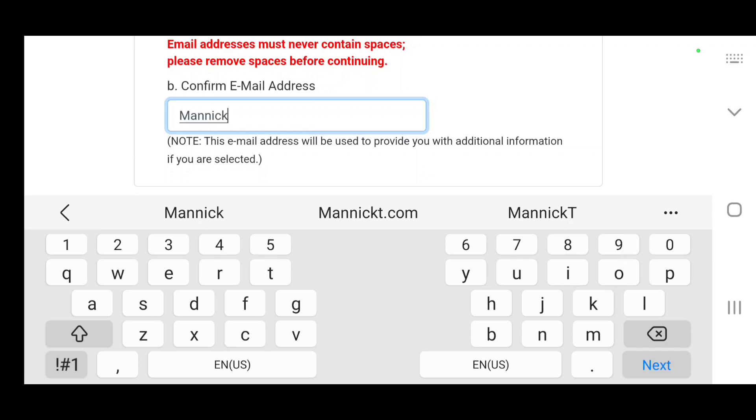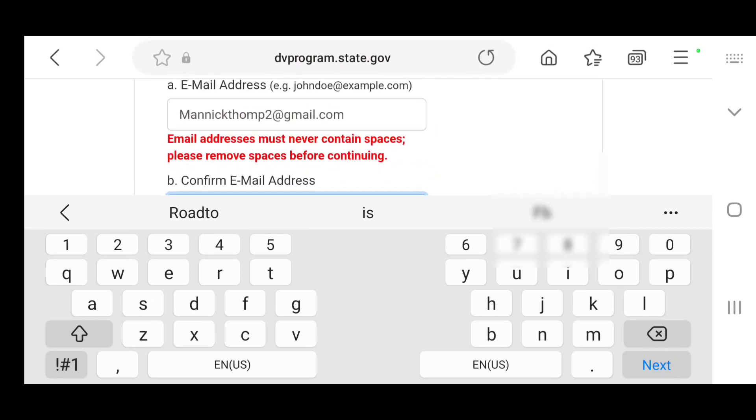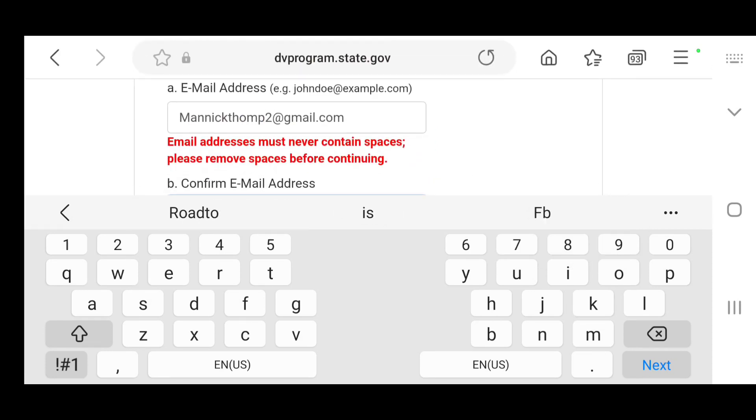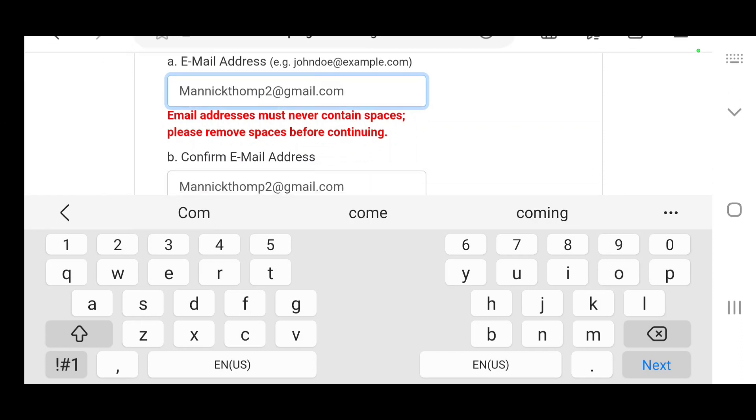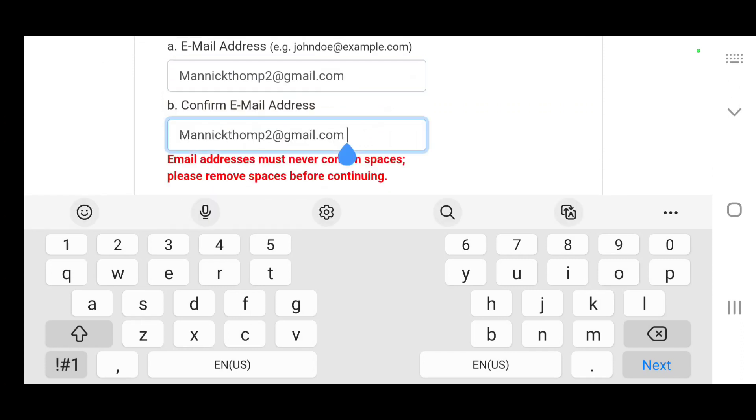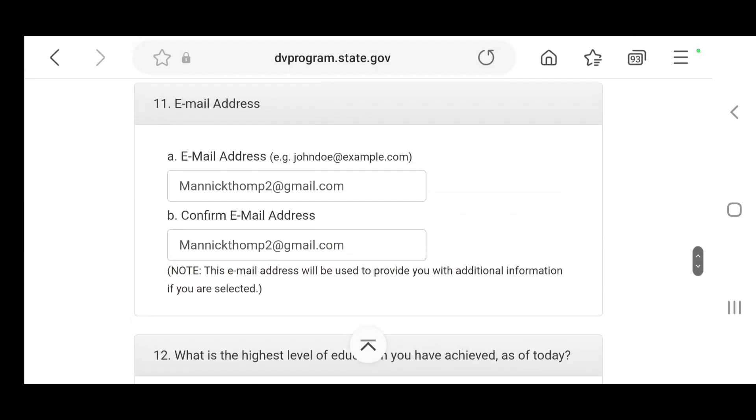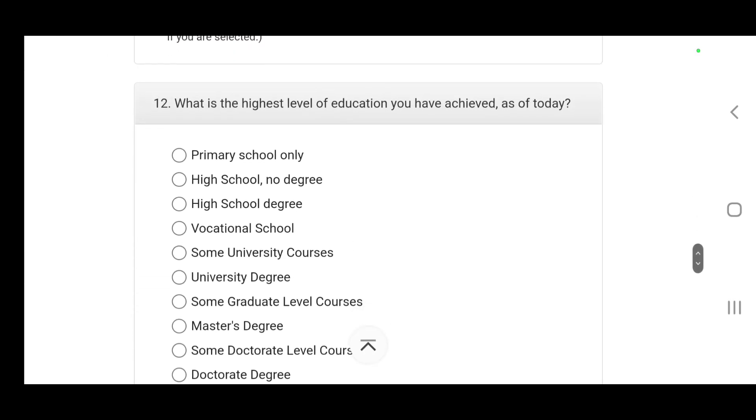I might have mistakenly entered something. You see how the red came, I have to go and check what it is. It says email must never contain spaces please remove space. Right there you can see it has a space. Once you remove the space it goes away.